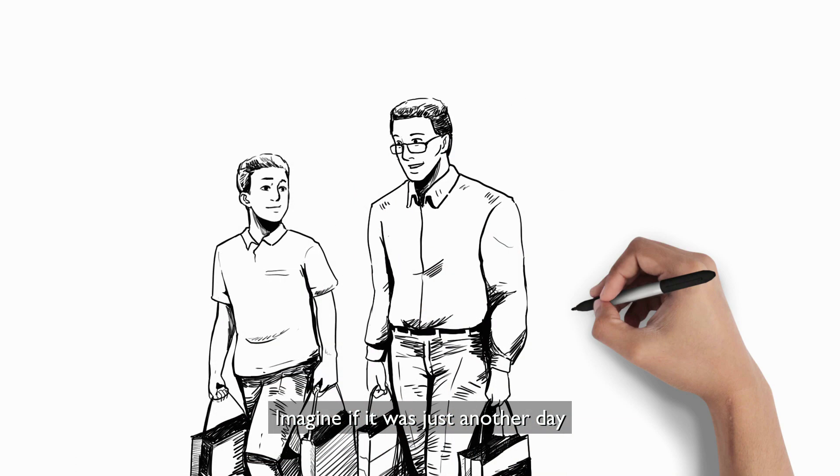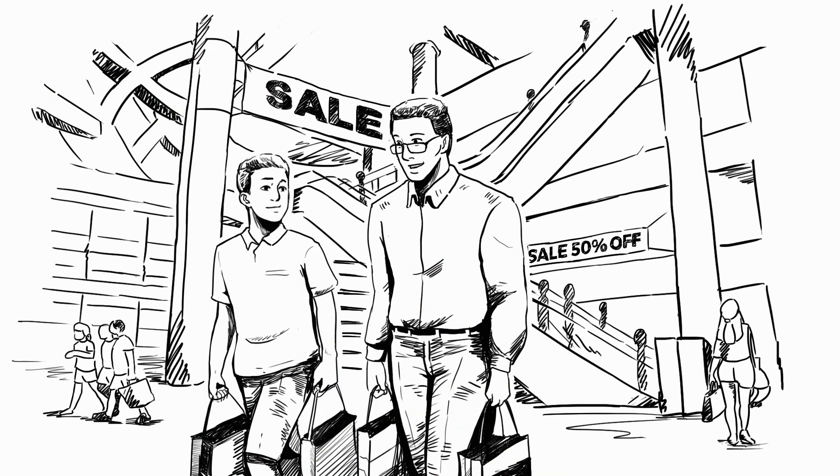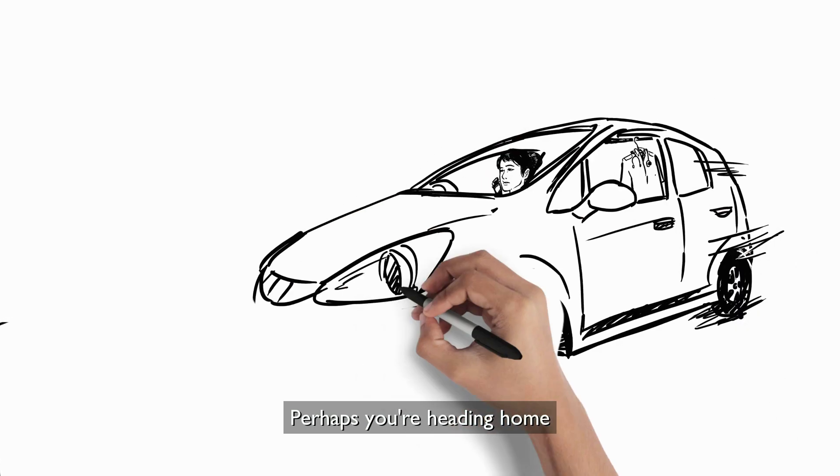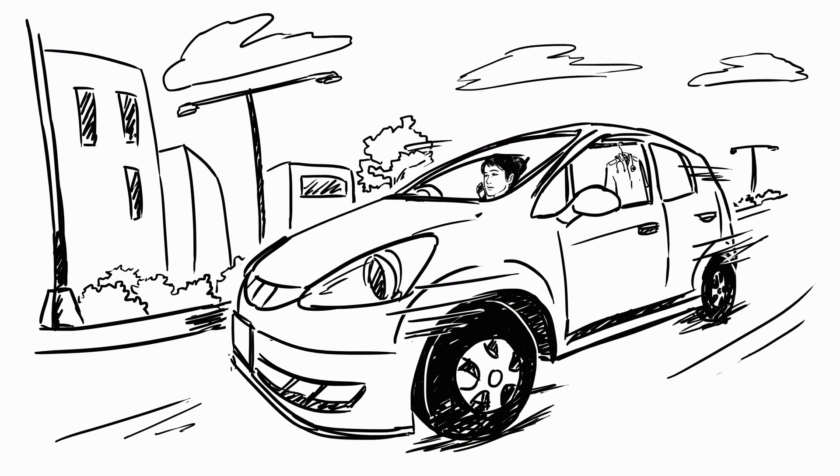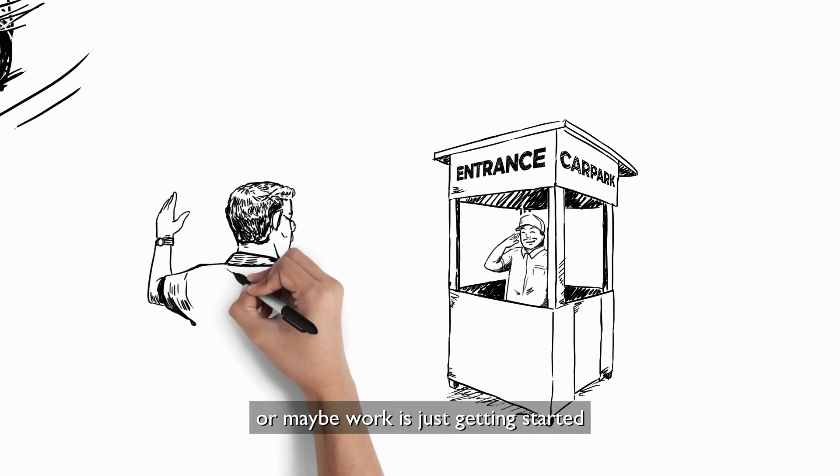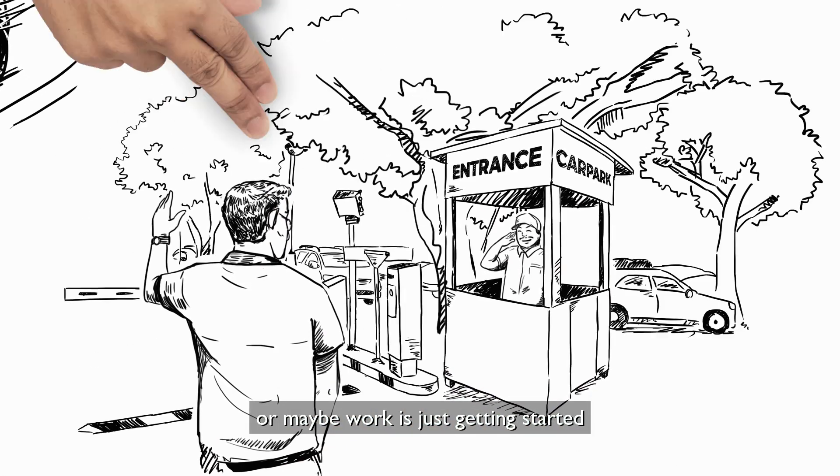Imagine if it was just another day. Perhaps you're heading home, or maybe work is just getting started.